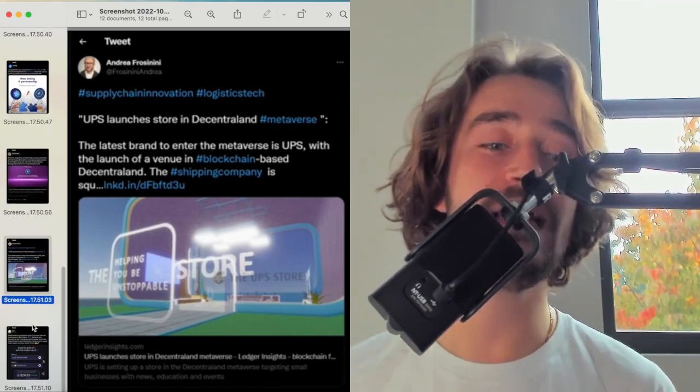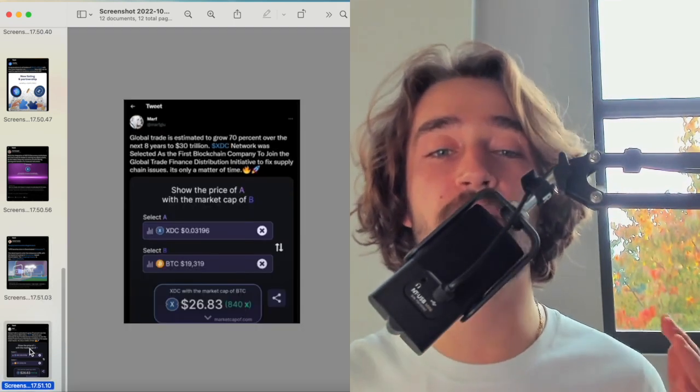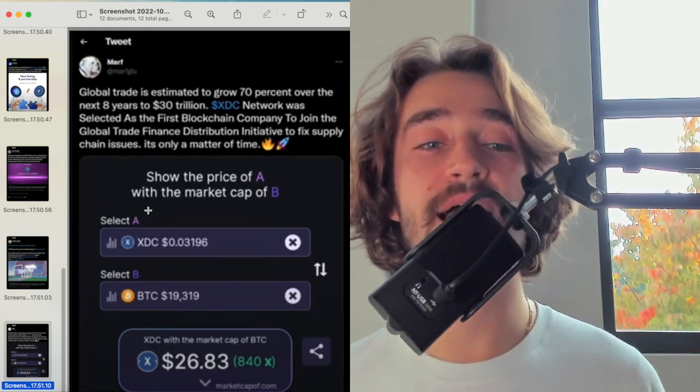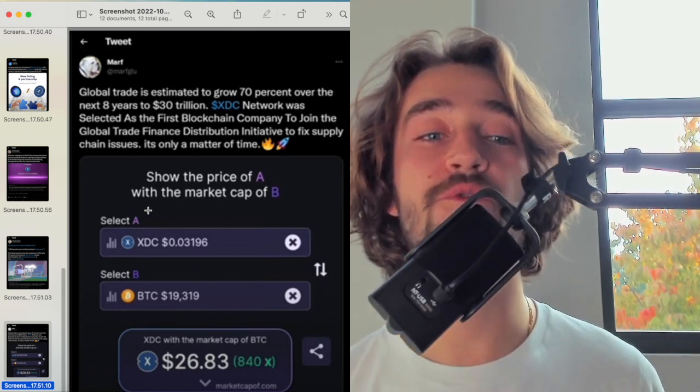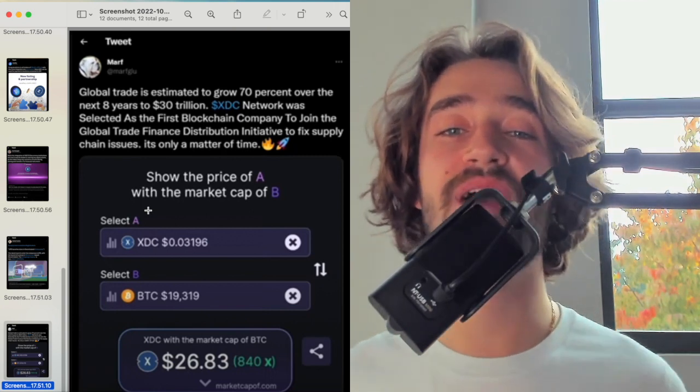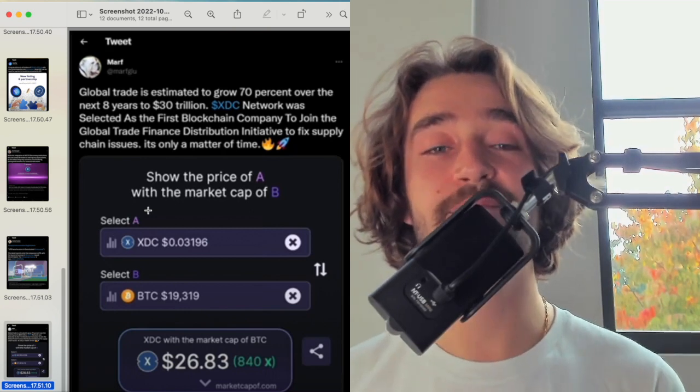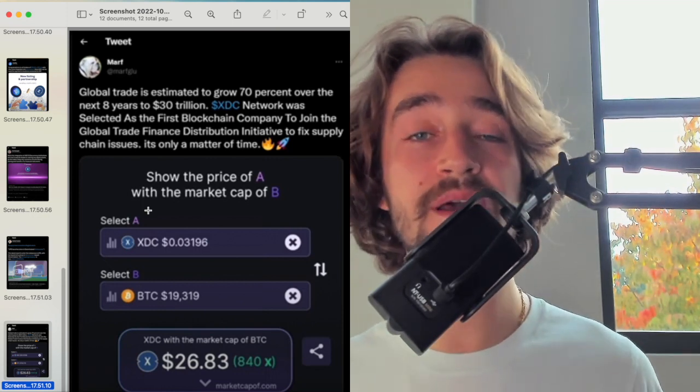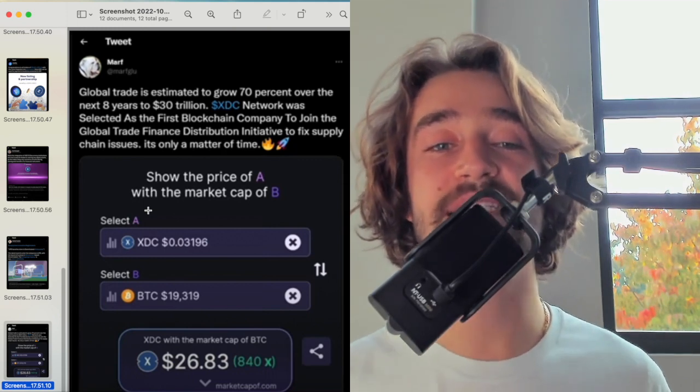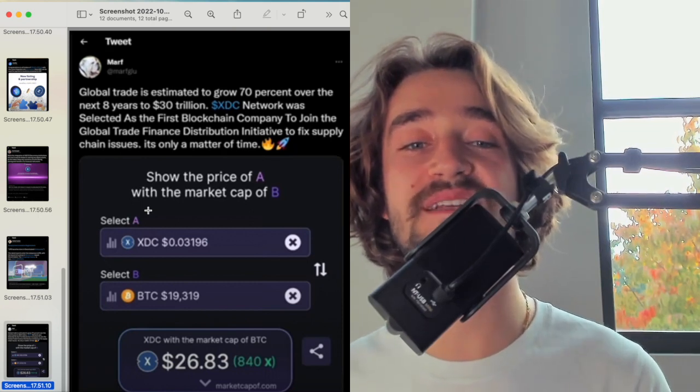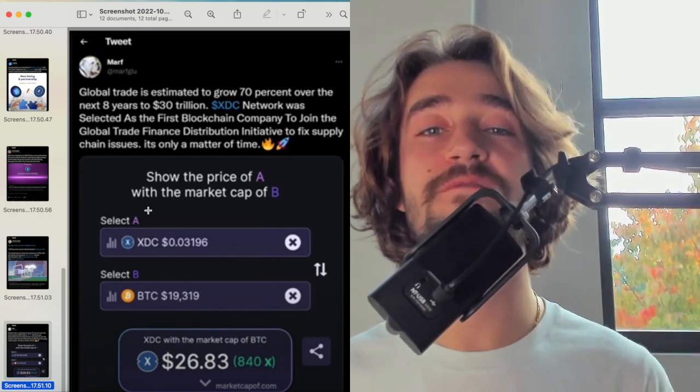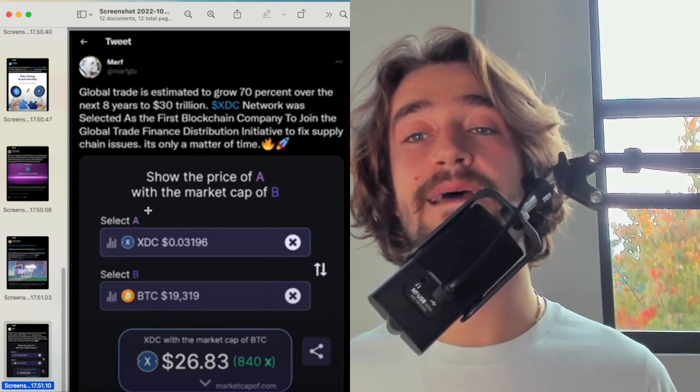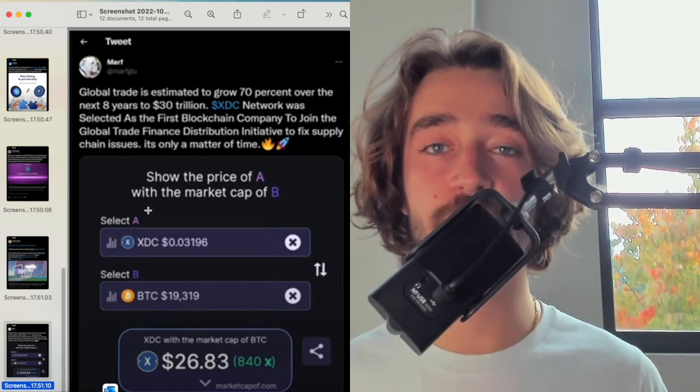Finally, ladies and gentlemen, if you made it till the end, I want to talk to you about the last news today. It's this one. Global trade is estimated, guys, to grow 70% over the next eight years to $30 trillion. XDC Network was selected as the first company to join the Global Trade Finance Distribution initiative to fix supply chain issues. It's only a matter of time. And this is, guys, for me, the most bullish, bullish news that we've had lately because it's talking about an overall growing industry that is estimated to grow. I don't think you realize how much $30 trillion represent. A billion is $1,000 million, right? So $30 trillion in terms of significance is huge. And the fact that XDC Network was chosen as the first blockchain to join the Global Trade Finance Distribution initiative is huge. This is very positive and bullish for cryptocurrencies, but most importantly for XDC because this will bring massive respect to XDC, that will bring institutional investors, that will bring institutional acceptance, and that will bring regulation forward. This is a very, very bullish run. And I wanted to end this video on this news.